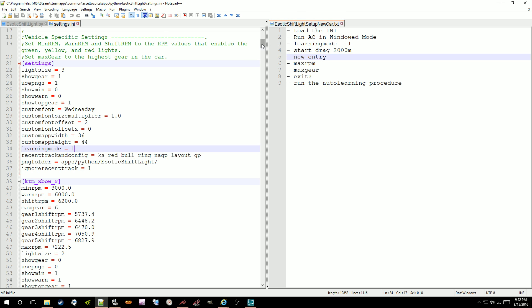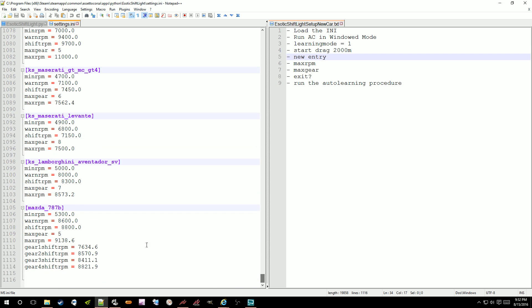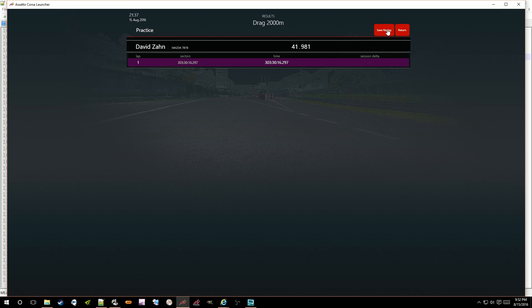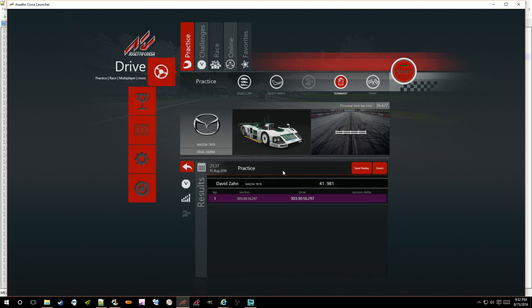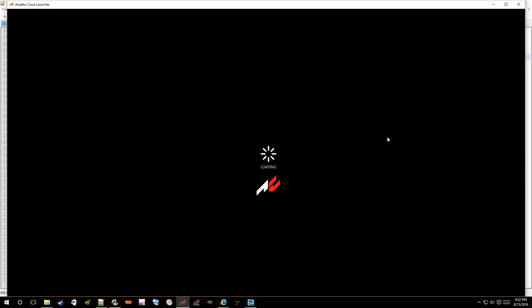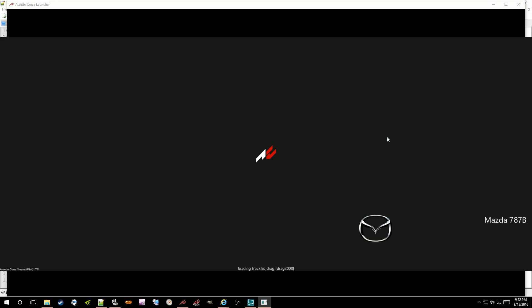I'm going to run AC in windowed mode, even though it doesn't actually help. We're going to run these at the drag strip, 2000 meters. And here's our new entry. I'm going to show you what I would do, even though what I'm doing isn't necessarily for the first time — I did all this already, but I'm going to pretend like it's the first time and explain what would have happened if it had actually been the first time.